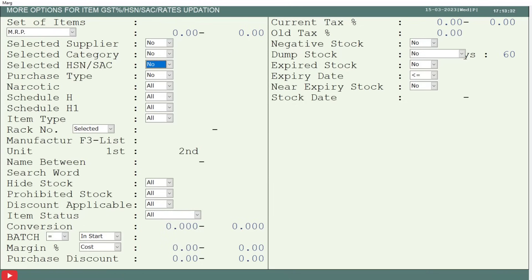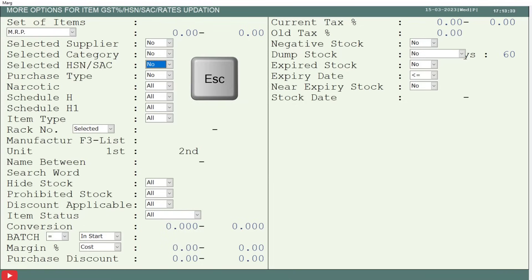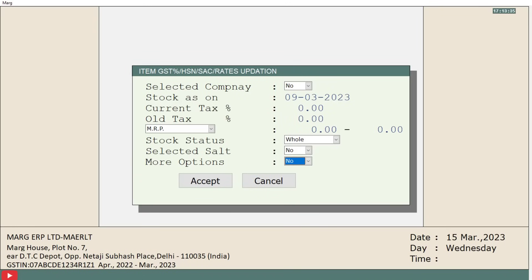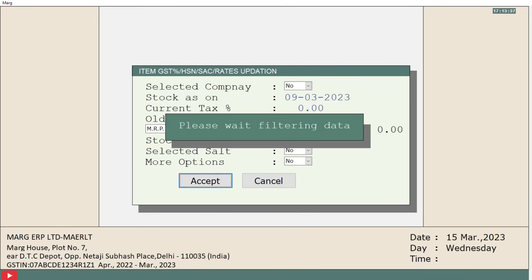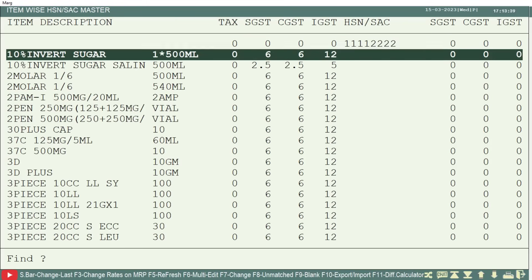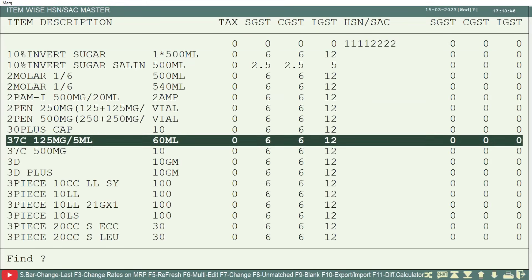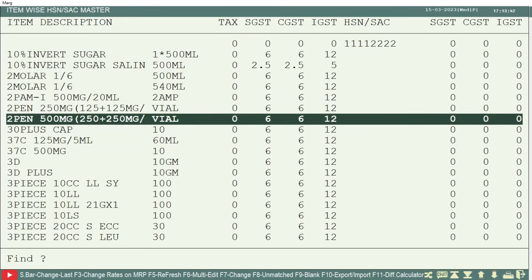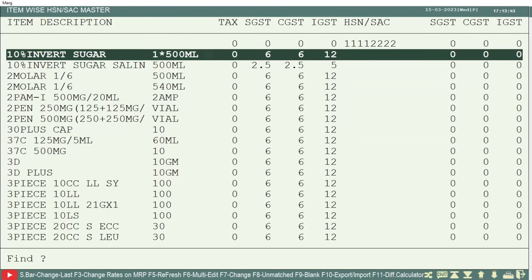After that, either by pressing the page down or escape key, you will come back. Then you will click on accept. In this way, item wise HSN or SAC code window will open.